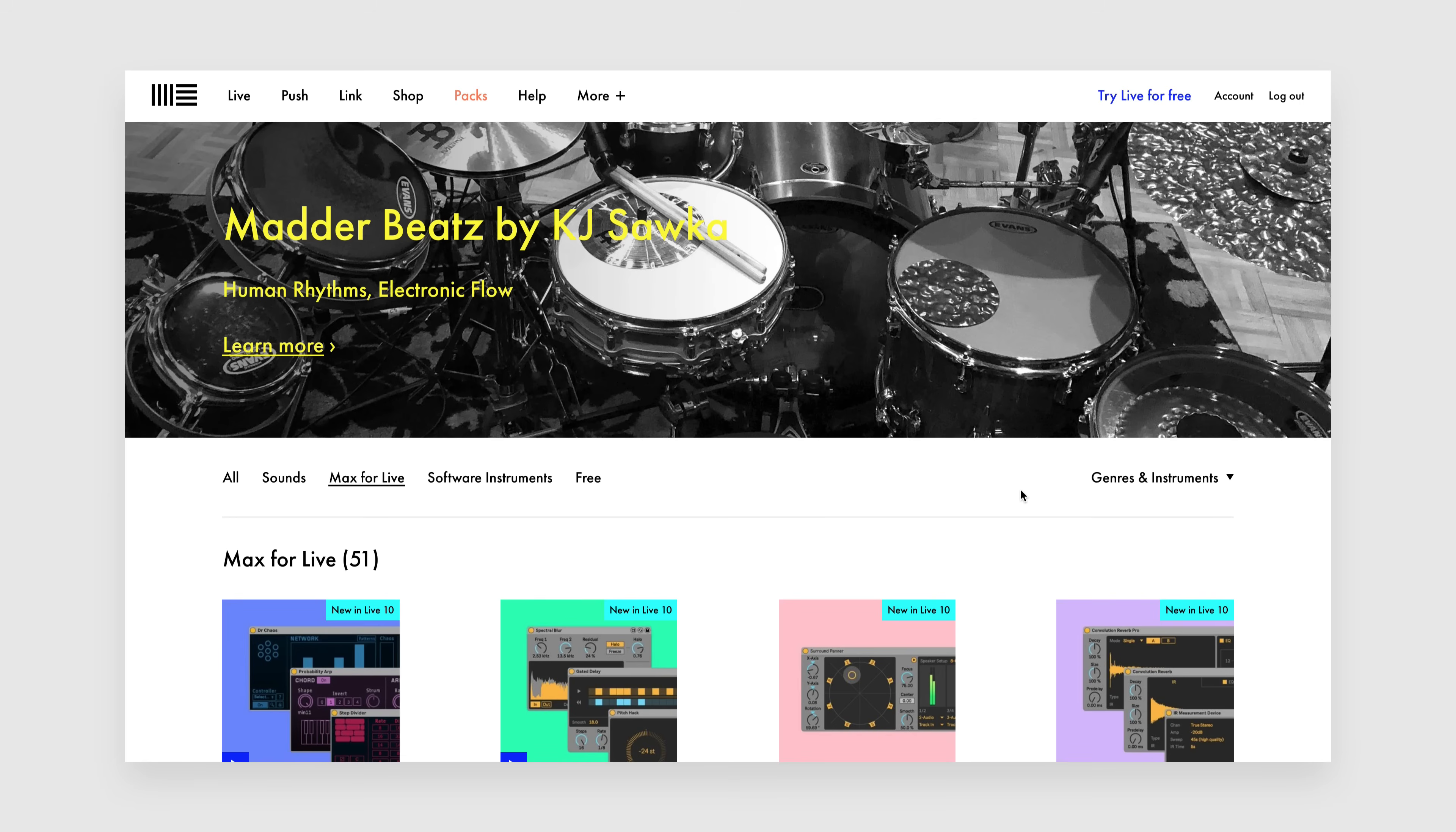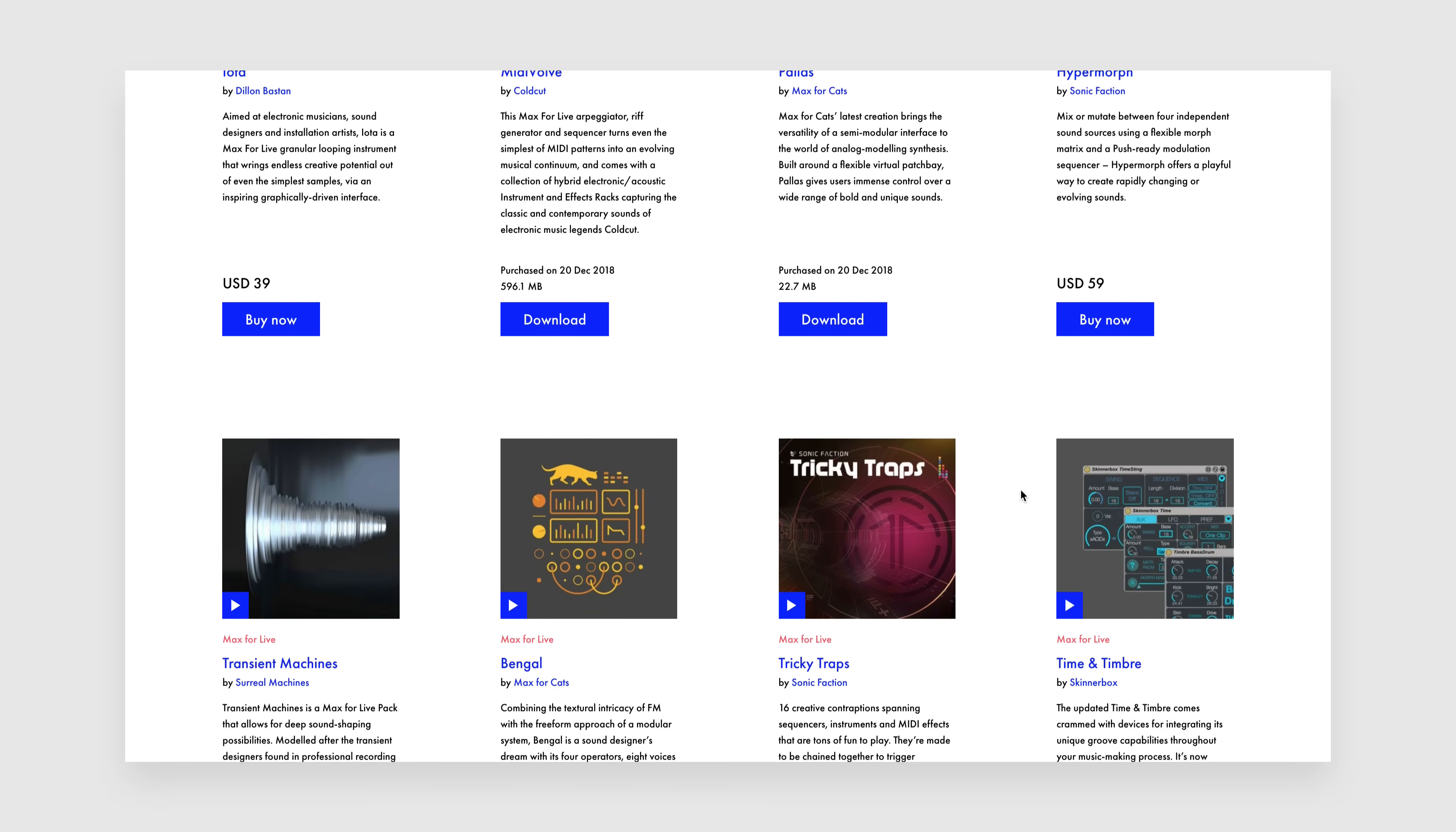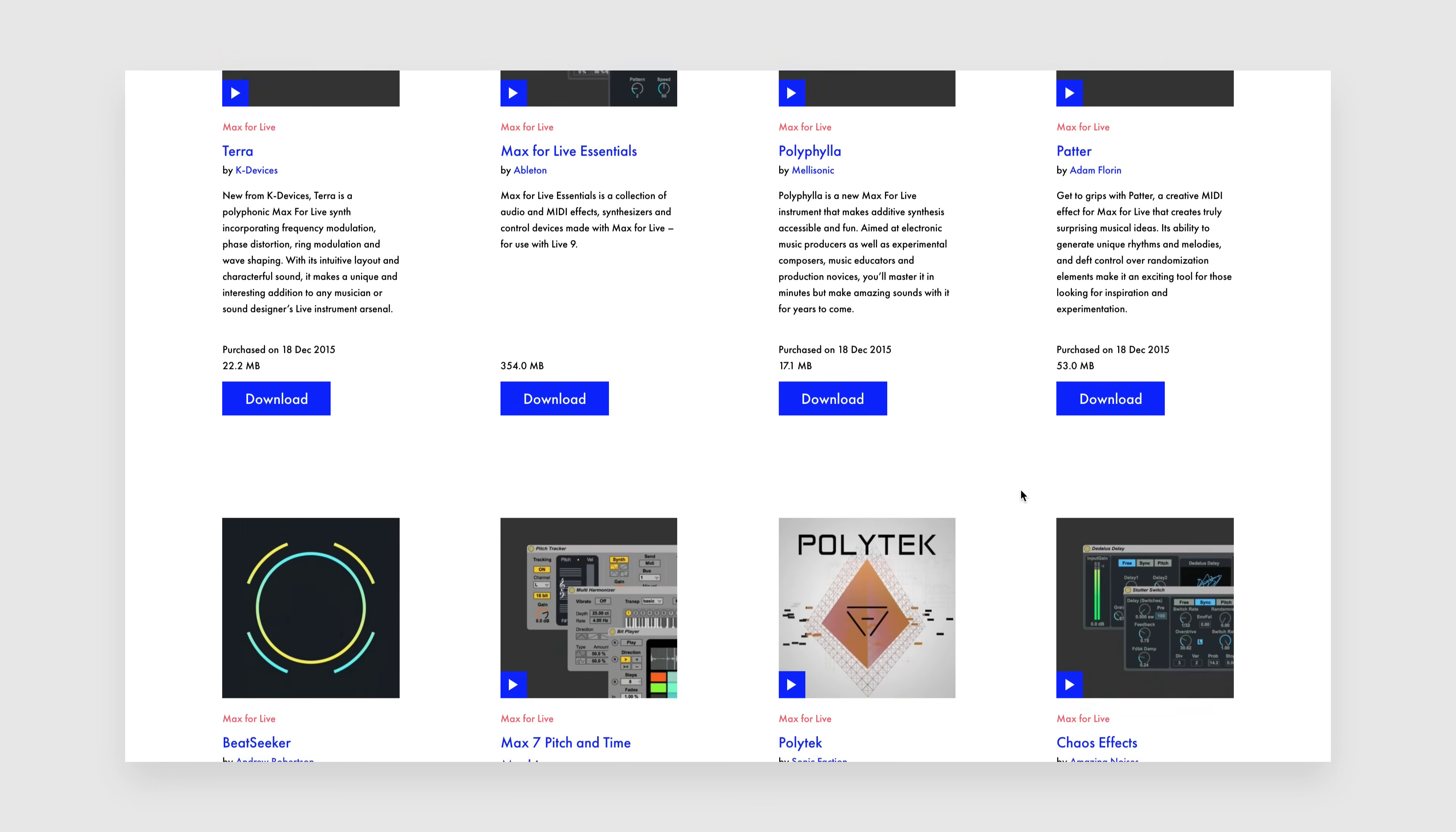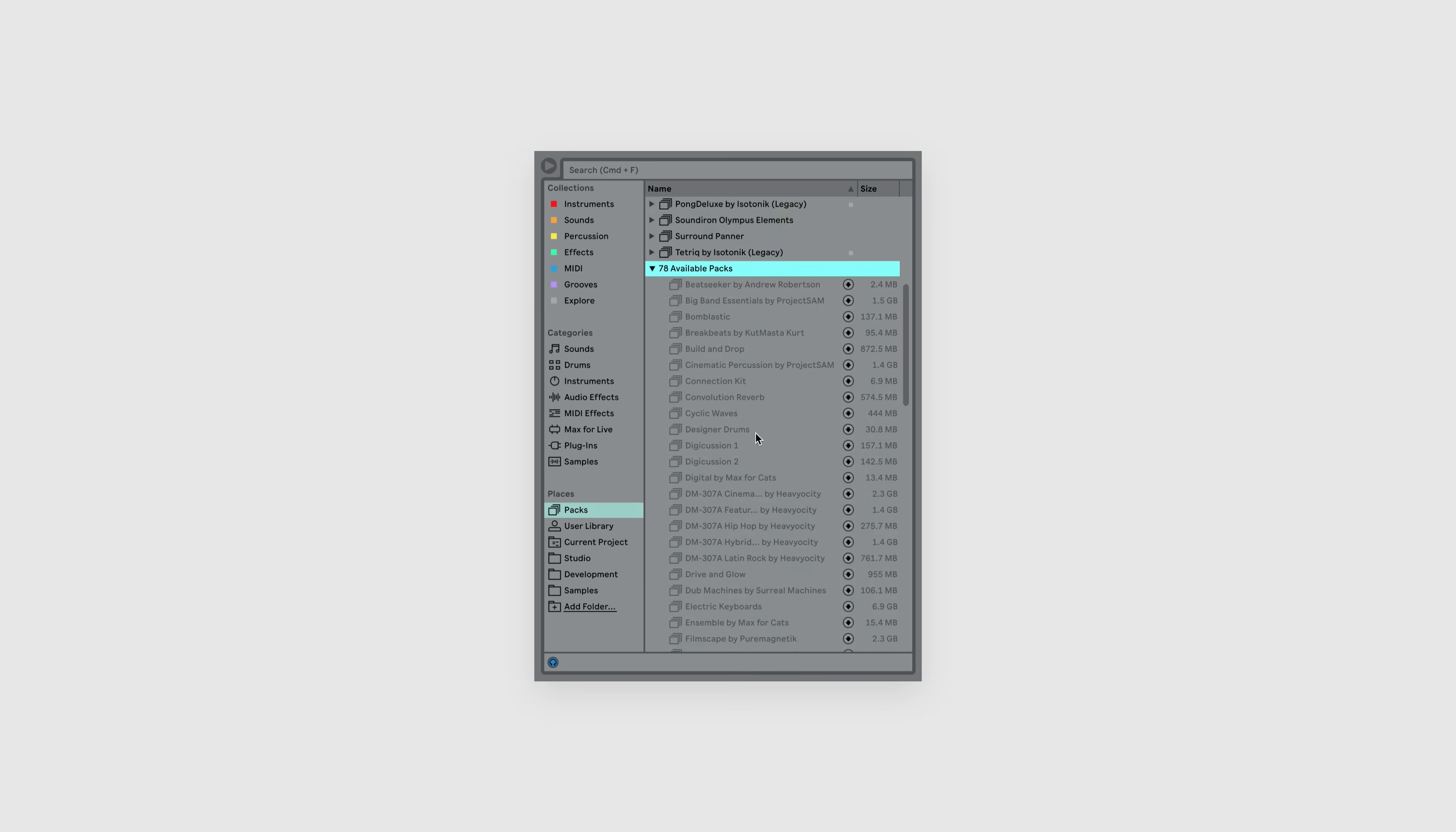The best place to start is the official Ableton store, under the Max for Live section. Scrolling through the list, you'll notice that a large number of these packs are already included with Live Suite, or are available for free download. Head to the Packs section in Live's browser, and you should find any available Max for Live packs ready to install, for example the free Convolution Reverb we saw earlier.